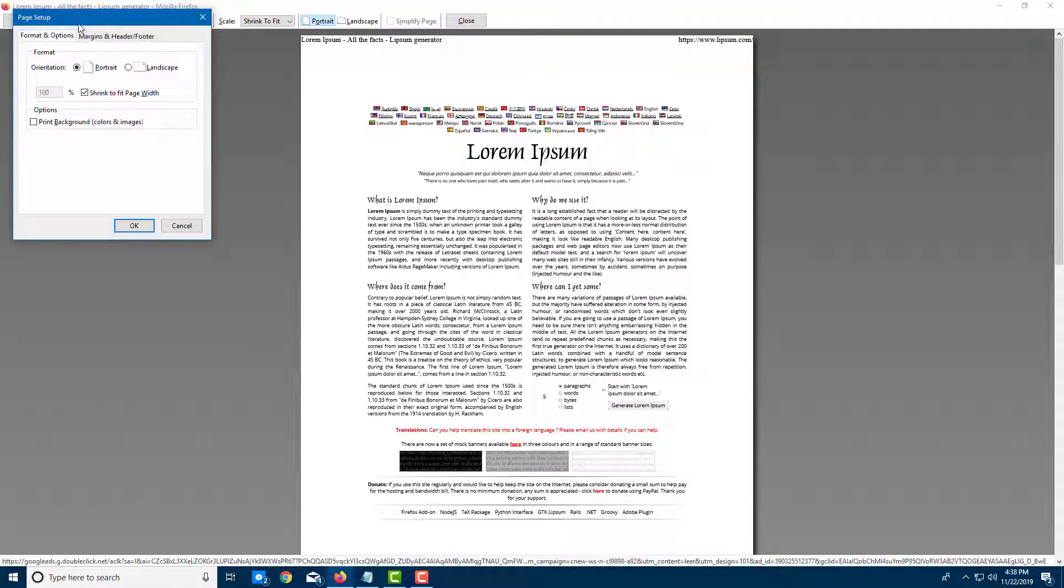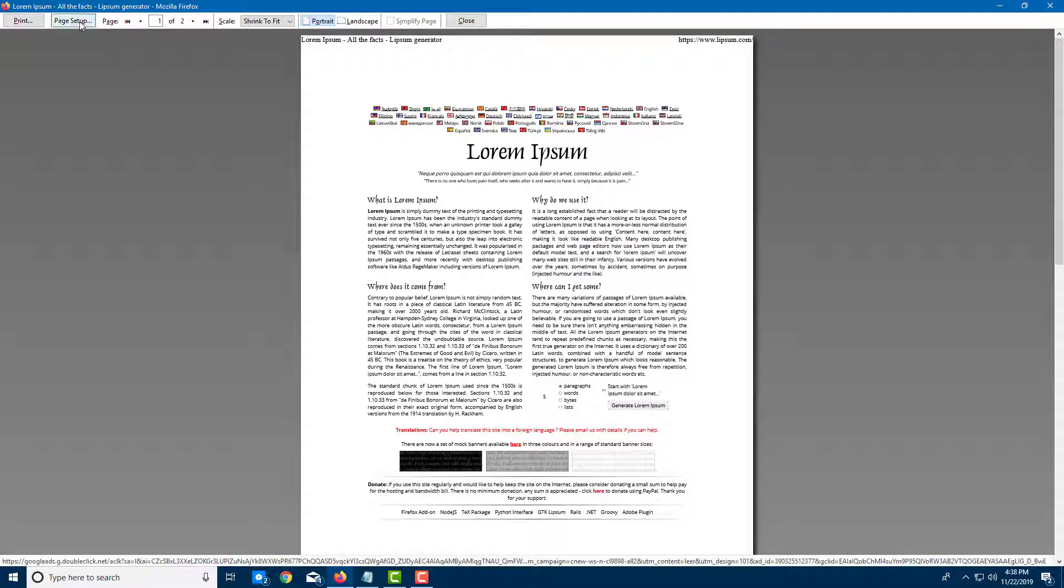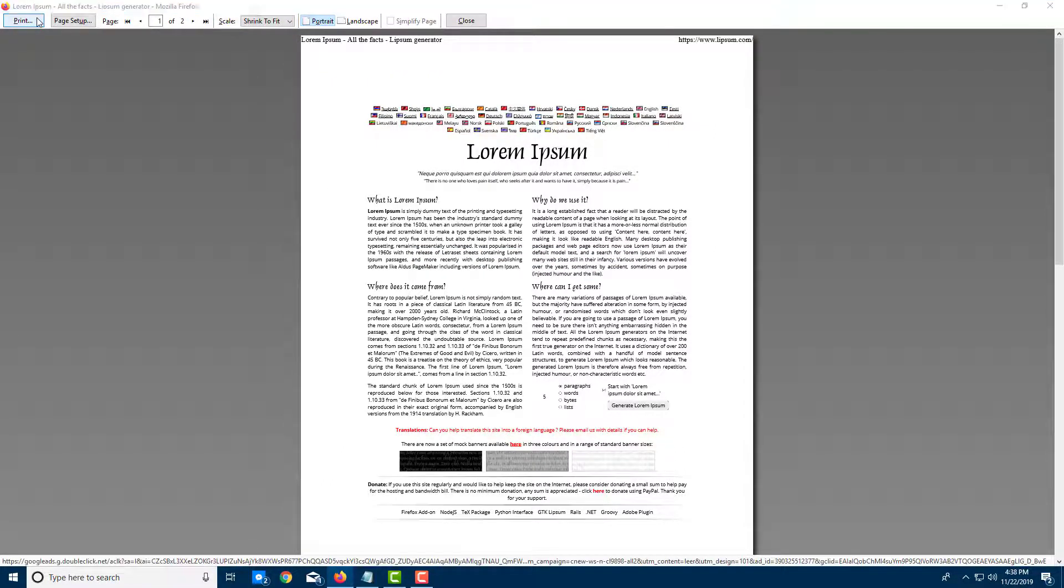I'm going to go to my page setup right here and I can set up whether I wanted to print it in portrait or landscape. I'm just going to leave it as portrait. Once I'm done with my page setup, I'm going to go into print.